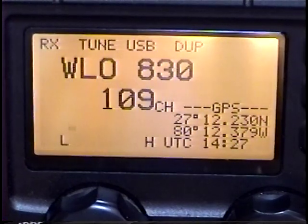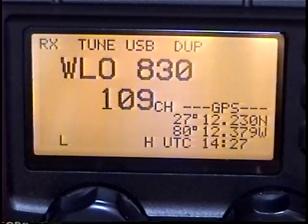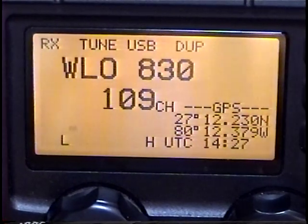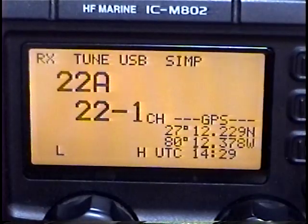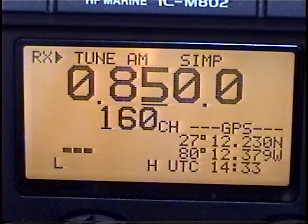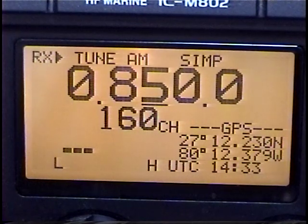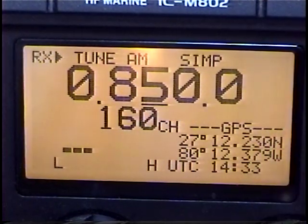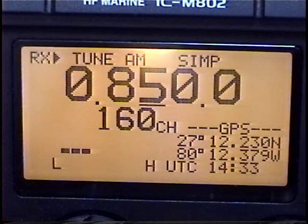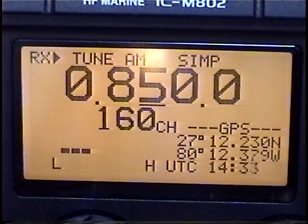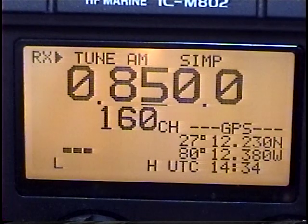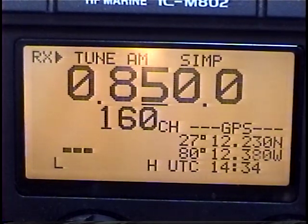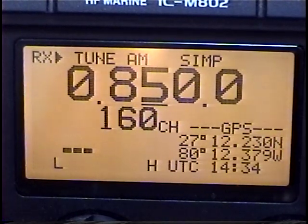We'll talk about RFI — radio frequency interference — in another video. Don't worry. This radio can also be used to monitor not just maritime, but ham radio, shortwave, aviation, as well as your local AM radio station. This one happens to be out of West Palm Beach and is quite strong.